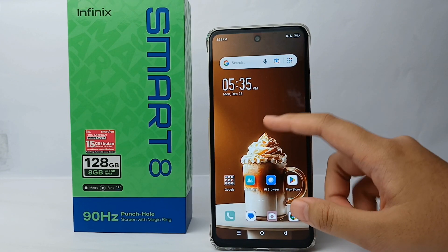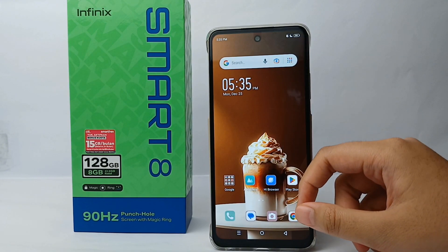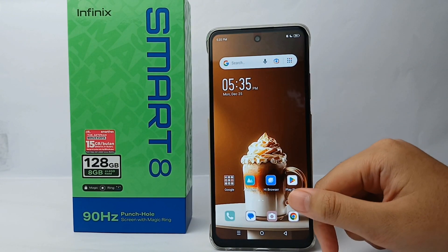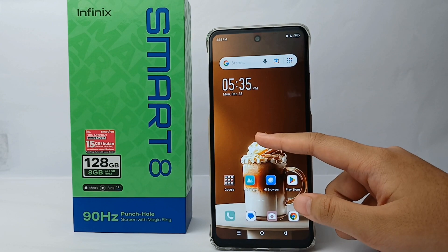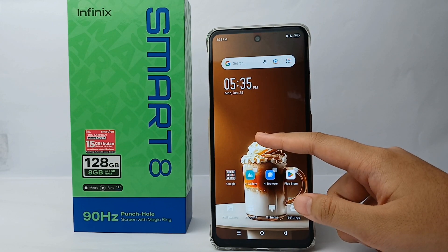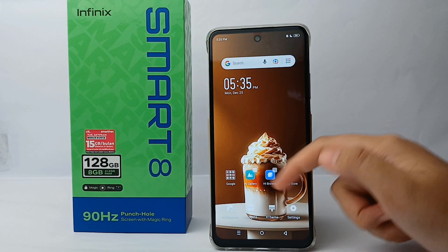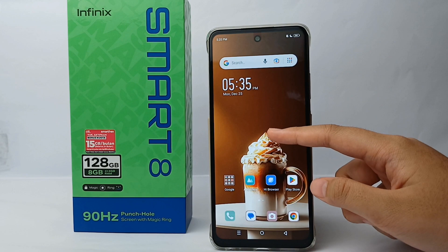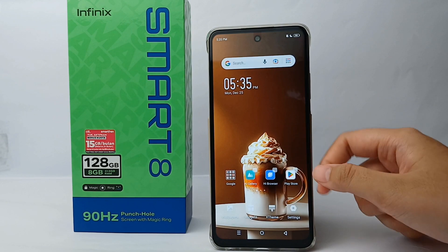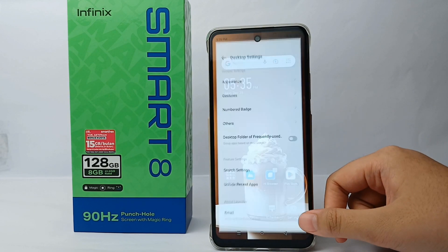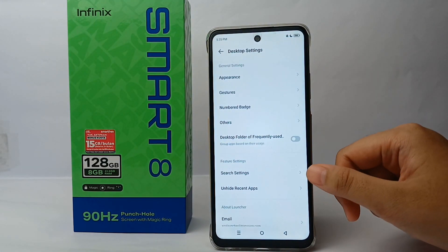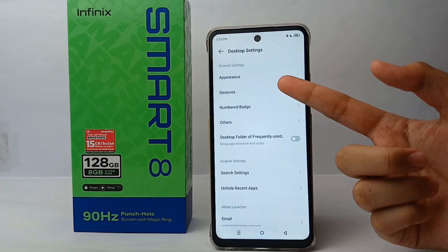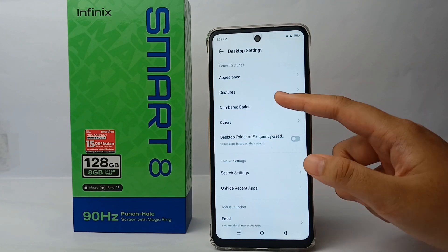First, long press on the blank screen on the desktop until the menu appears, then go to the Settings menu and select Gesture.